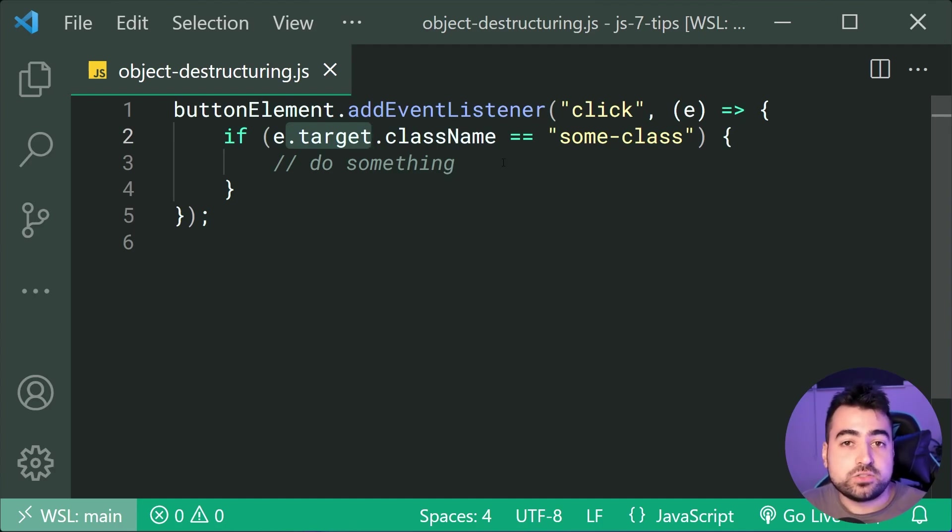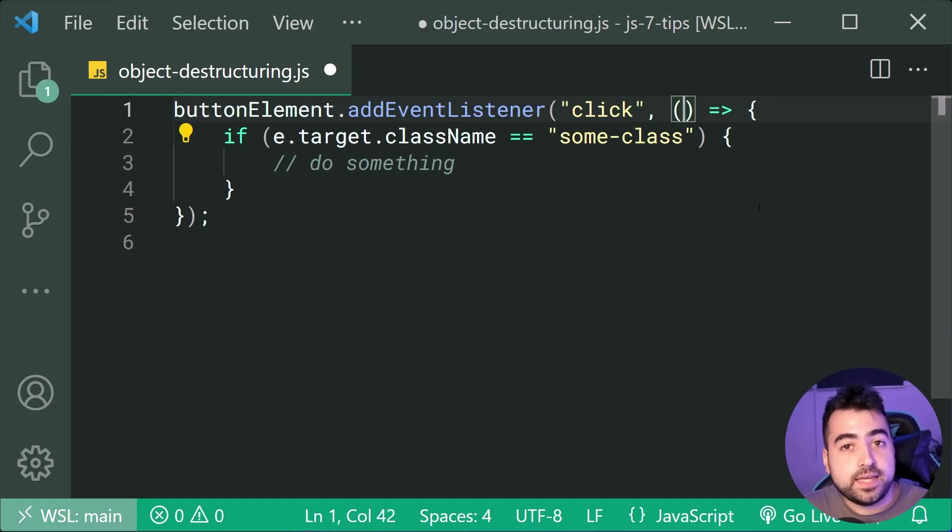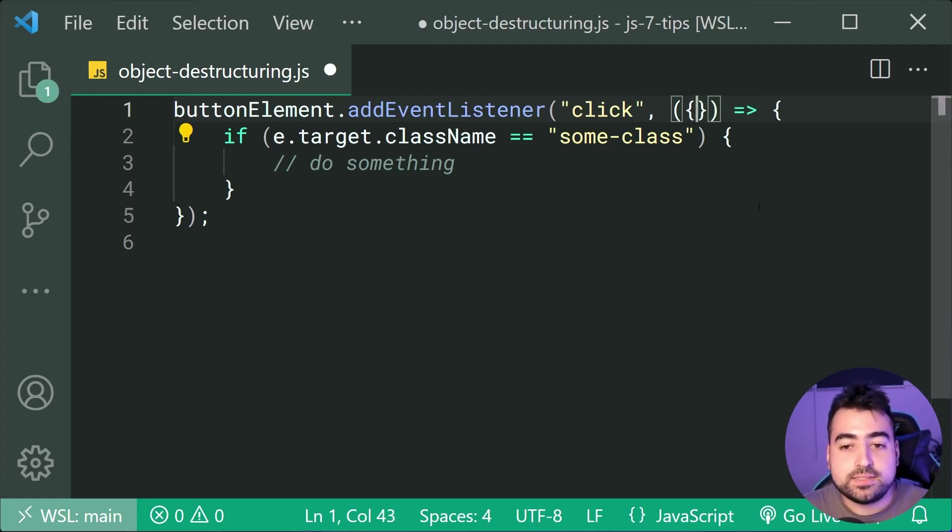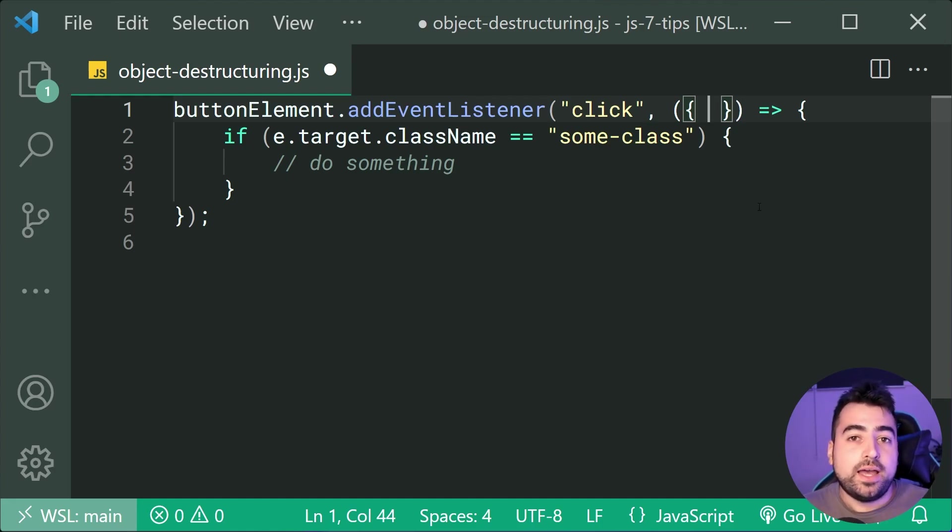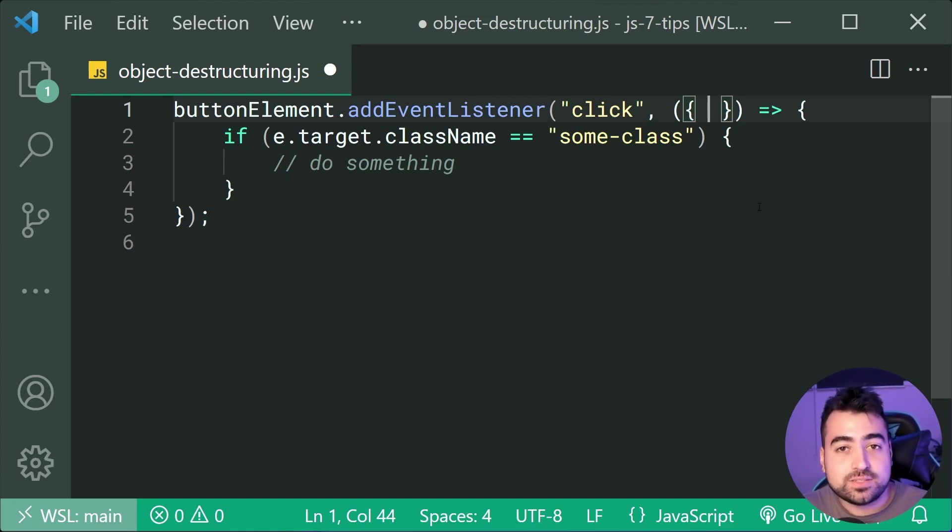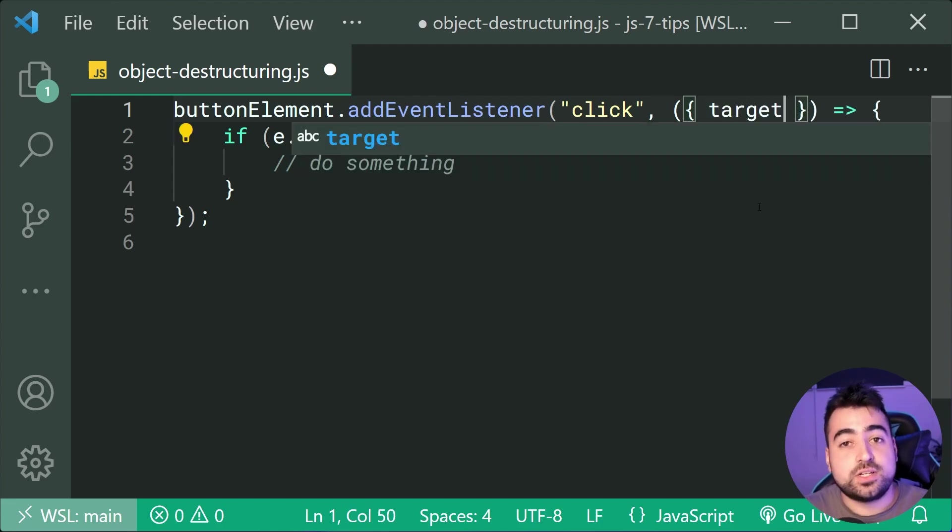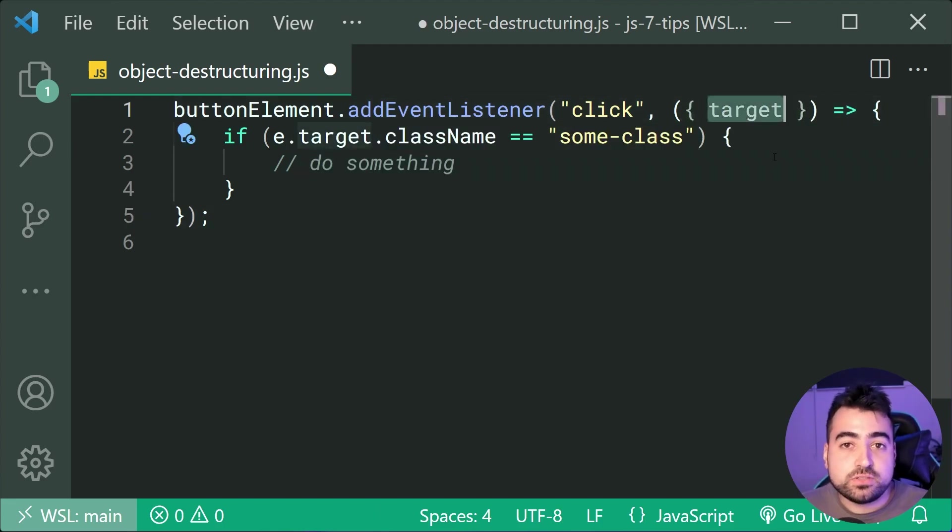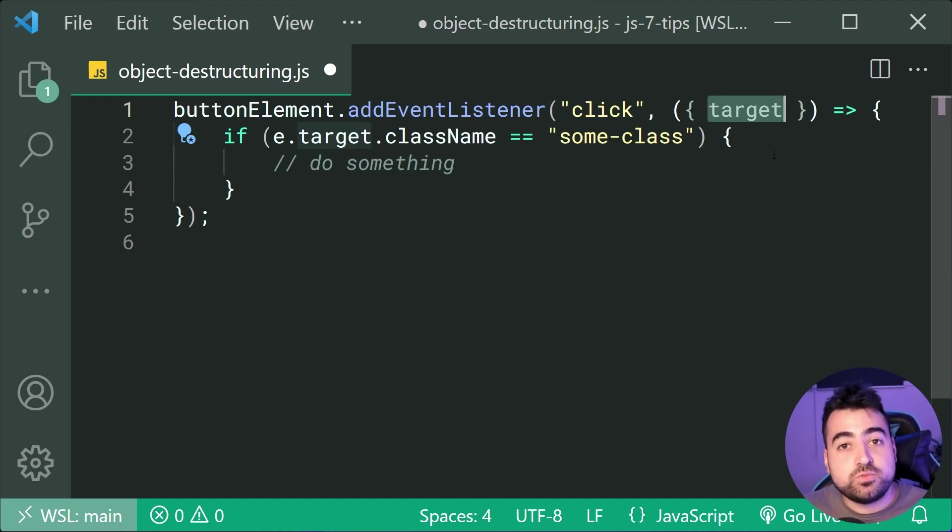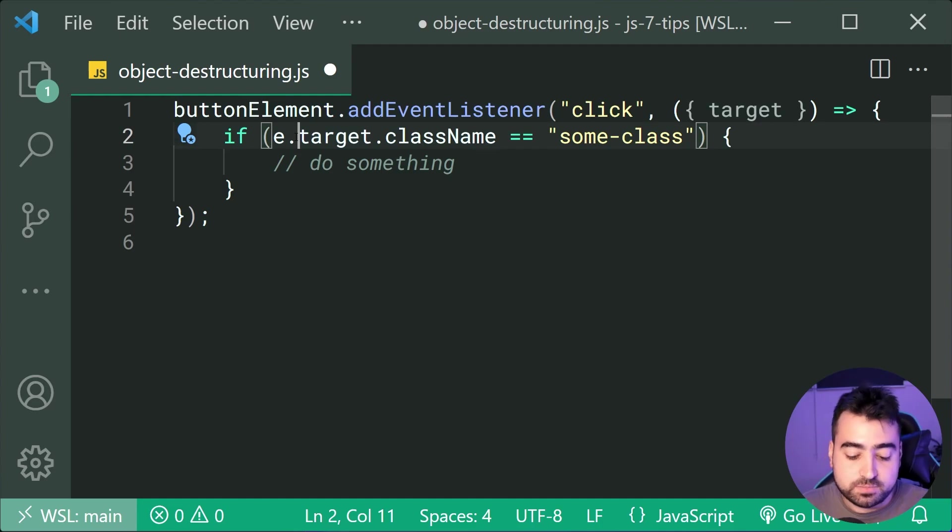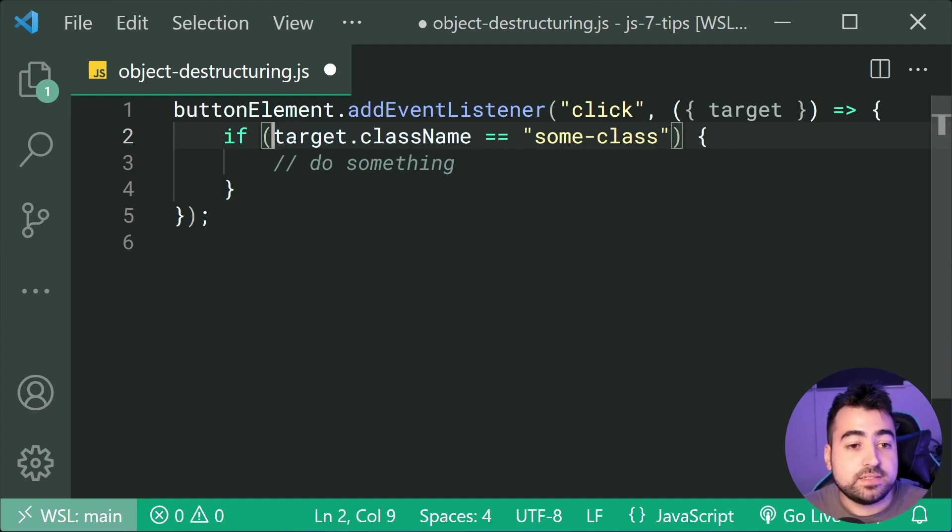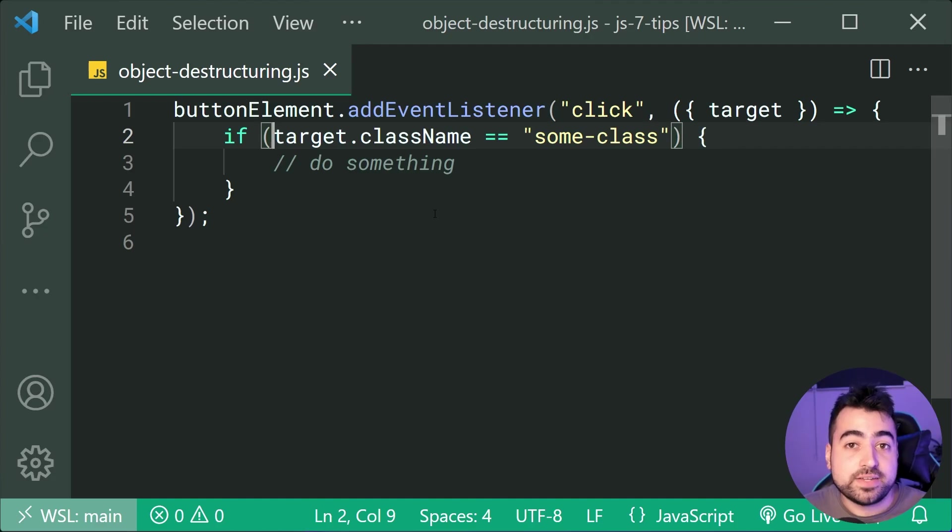So you can actually go inside the function parameter list here, get rid of the E and instead put curly braces and then specify your actual property inside here. So I'm going to say target just like this, and as long as this parameter name matches your property inside the event object, it's going to be able to grab onto it directly. So now I can simply just make this if target dot class name and it gives me the exact same effect.